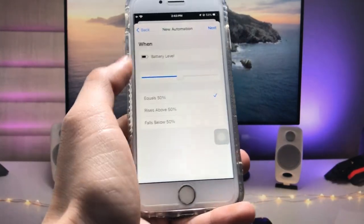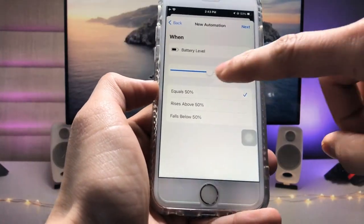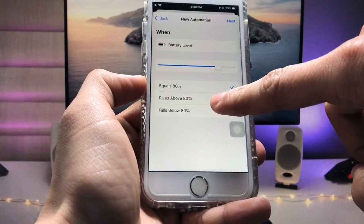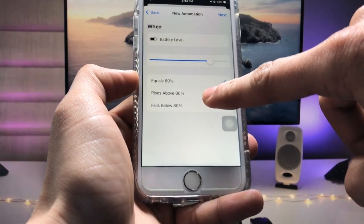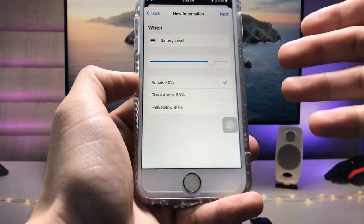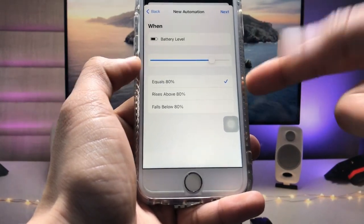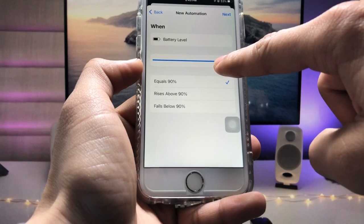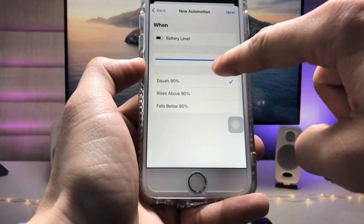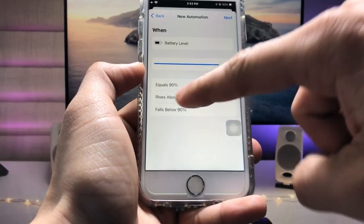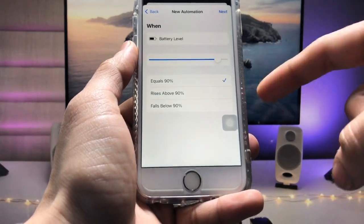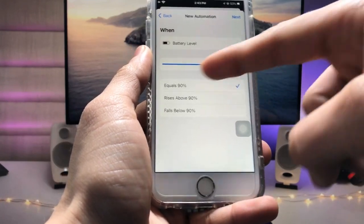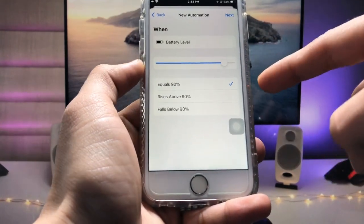We just need to increase the slider at a certain percentage which you like. So I like here the 90%, so I select here the 90%. So tap on the equals option right here, equals to 90%.